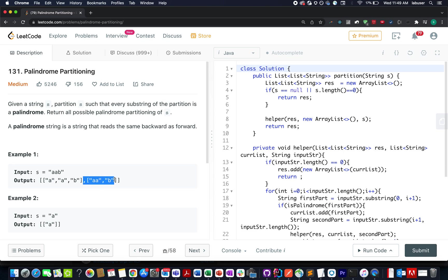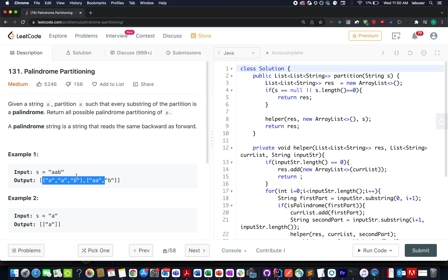Similarly, let's walk through the second case. We have divided the input string at the second index between A and B such that AA remains palindromic in nature followed by B. So these are the only two possibilities in which the input string can be divided such that all the substrings are palindromic in nature.